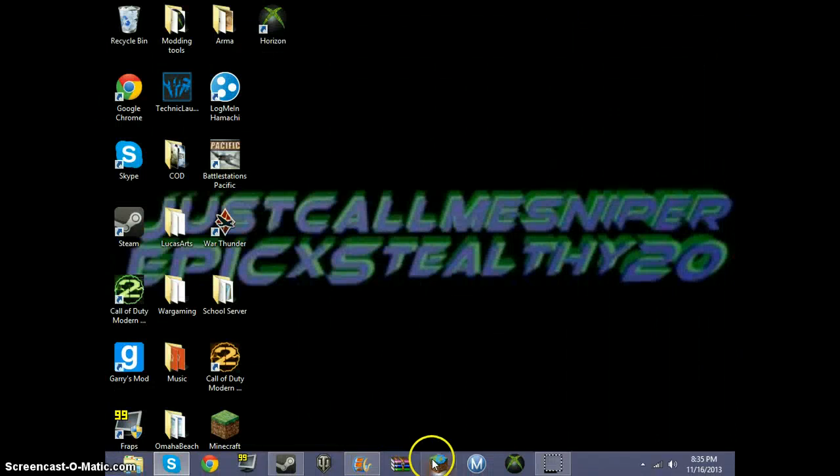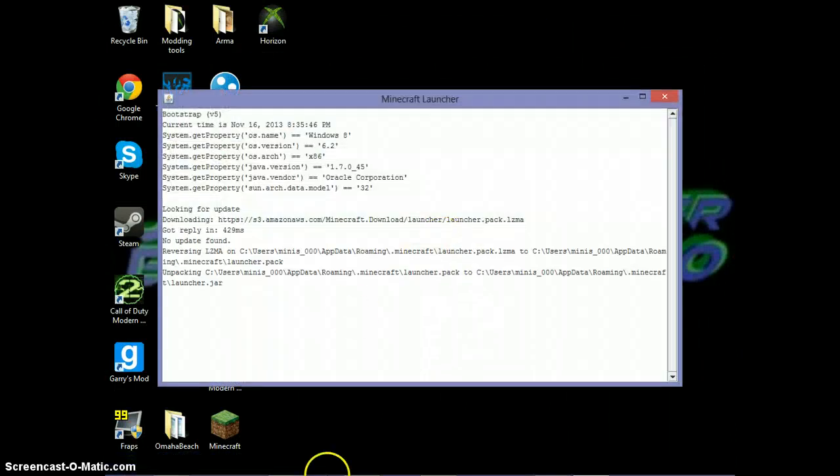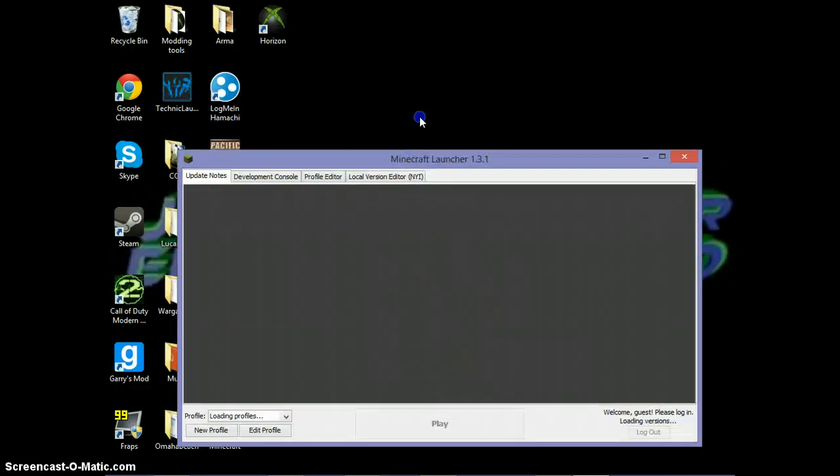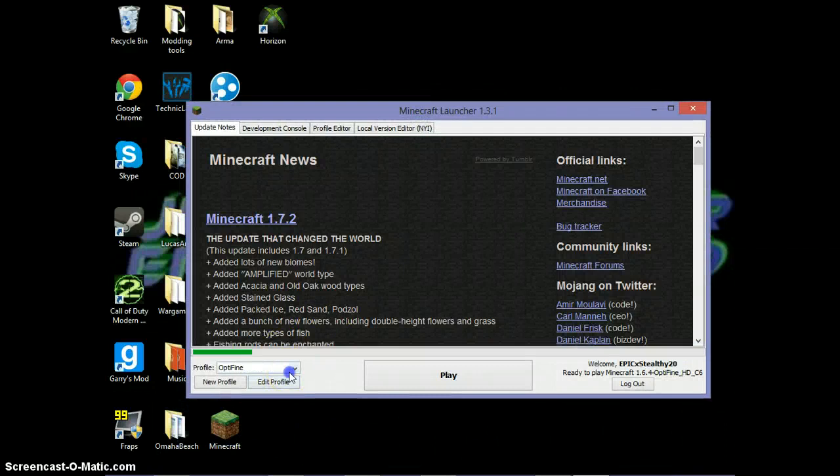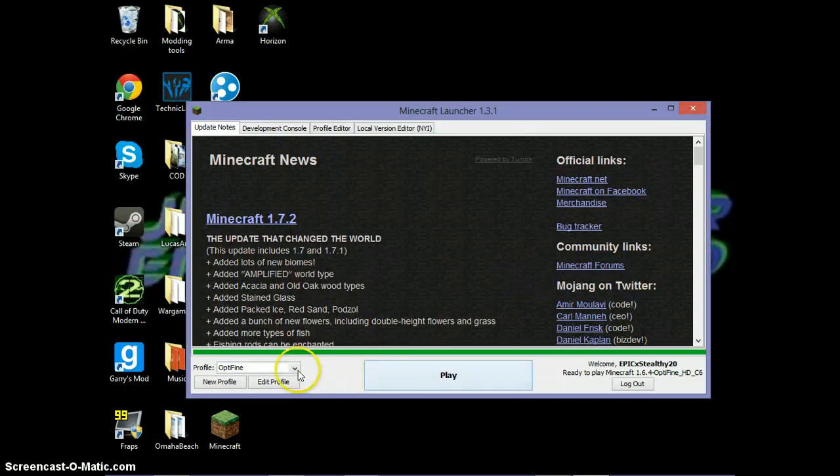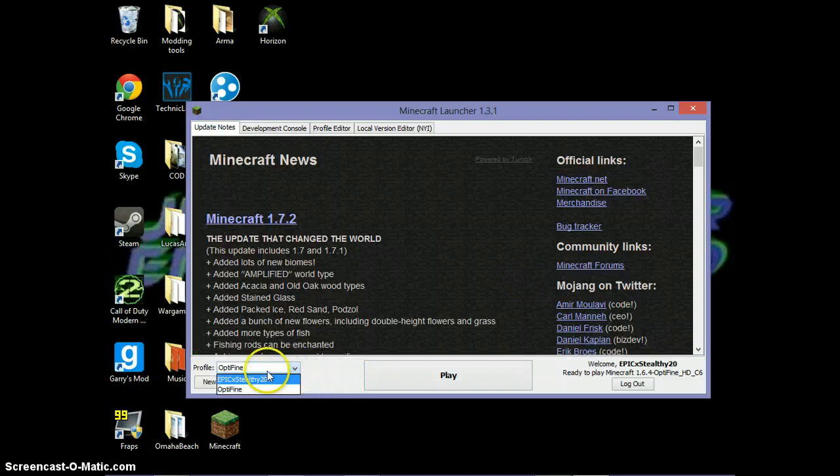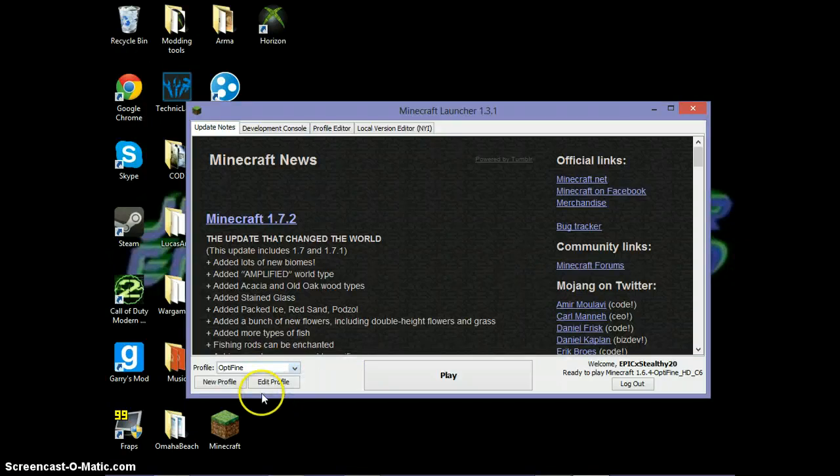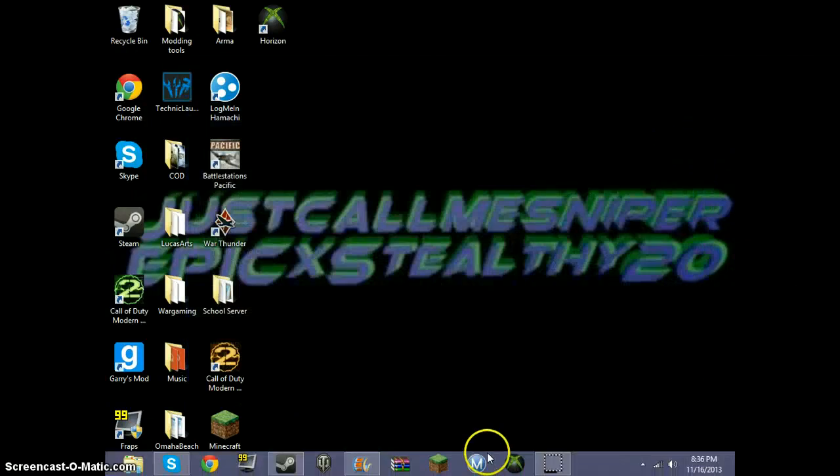To enable it, click on Minecraft. And then click on your profile, and then click on OptiFine. Where it says profile, it'll have your name, and then your OptiFine name. Or, then you have your profile, and then OptiFine. Click OptiFine, and then click play.